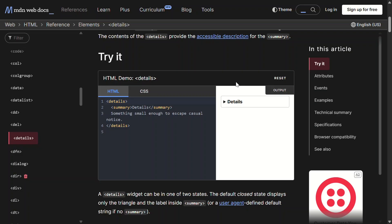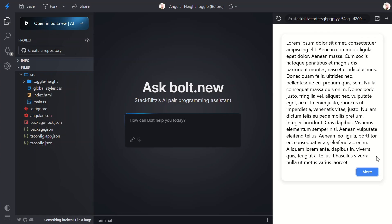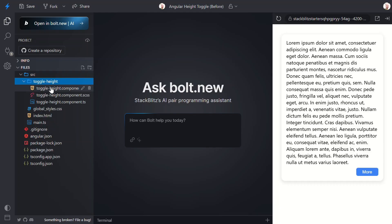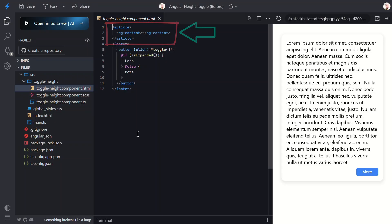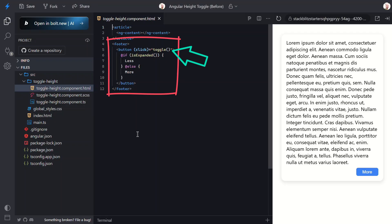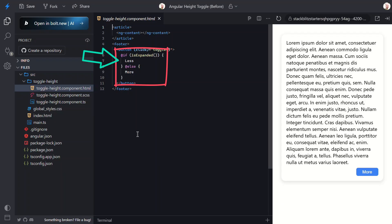Okay, let's start by understanding what we're working with. I'll switch to the toggle height component template. Here we have an article element that contains a generic content slot. This will put whatever content the parent component gives us right here. Below that we have our footer with the button that calls the toggle method when clicked, then we have either a less or more label based on whether the component is expanded, which is tracked with an isExpanded signal.